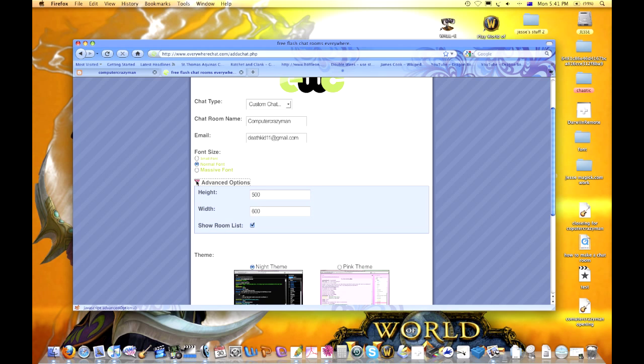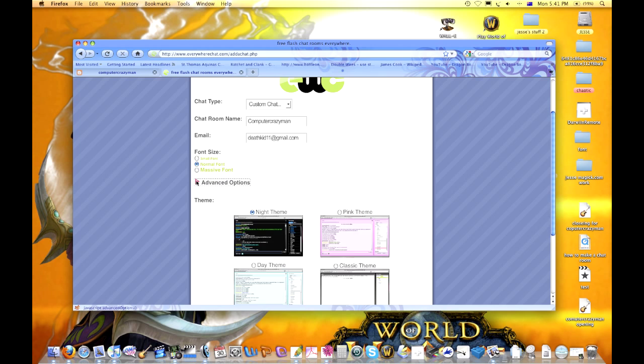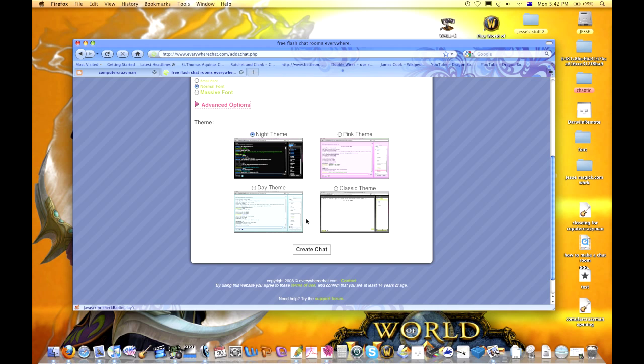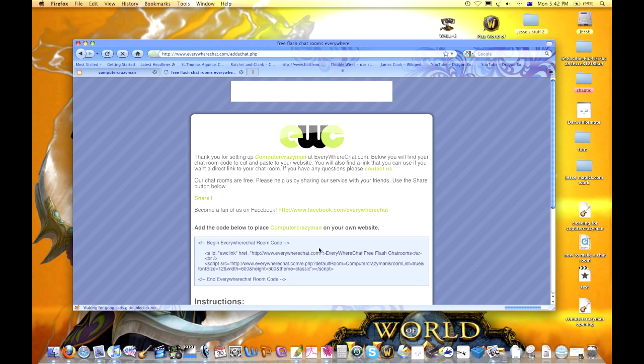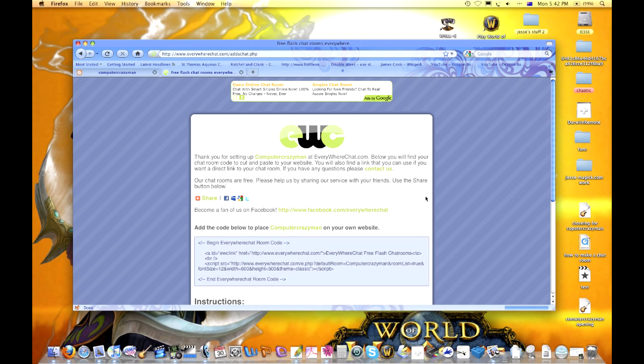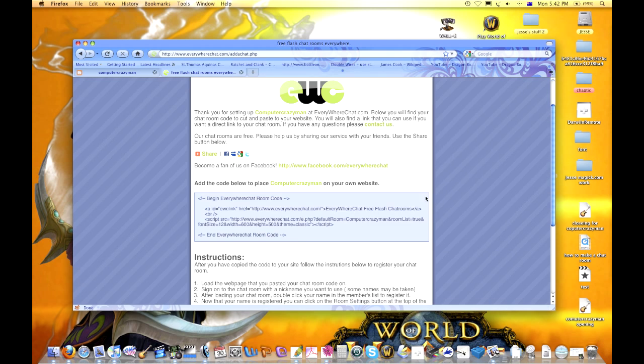For theme options there's night theme, day theme, classic theme, all that kind of stuff. We'll go classic theme and create chat. There is another one you can use where you can put a background but I find it hard to do. Once you click create chat you come to the instructions area where you get the code and copy it.